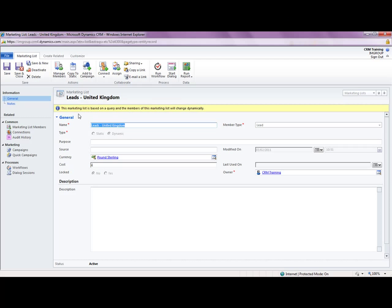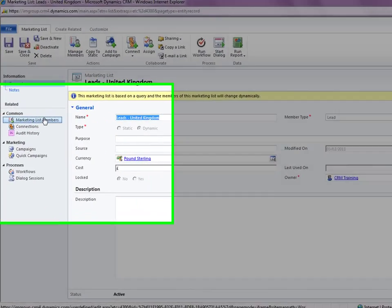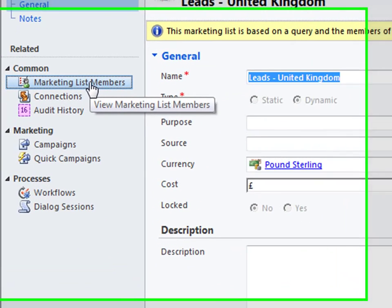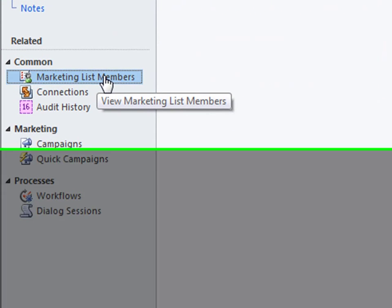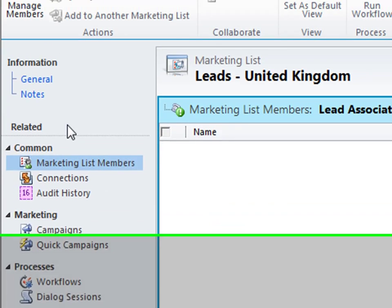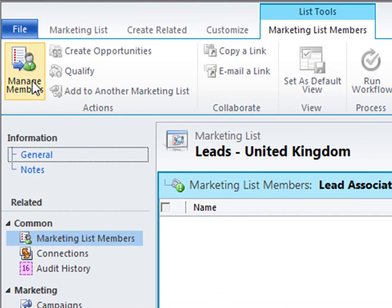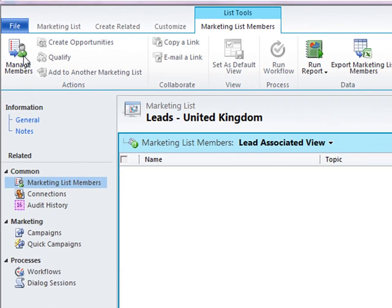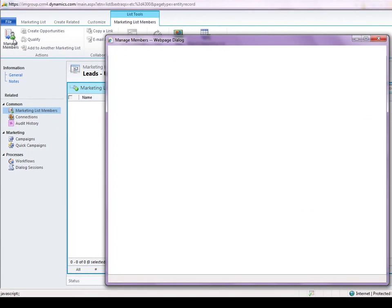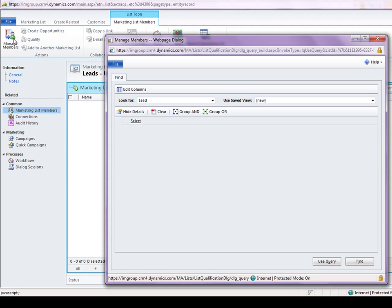So if you see on the left hand nav bar now and I can click on marketing list members if I click on that. I can then go to the ribbon at the top and click on manage members it should open up advance find for me now where I can start building the search criteria that I want to match against for finding my lead. So it's already looking for leads.